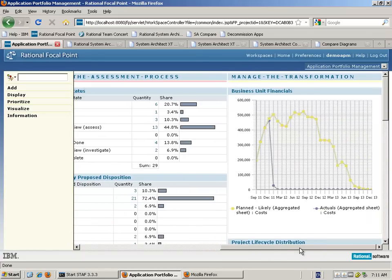The third column is all concerned with the management of the transformation of those applications from their current state into their proposed new states, as actions and decisions are taken against the applications after they have gone through an Application Portfolio Management exercise.